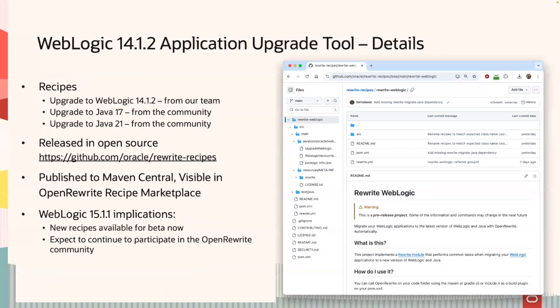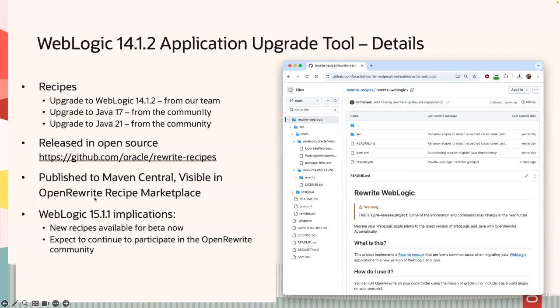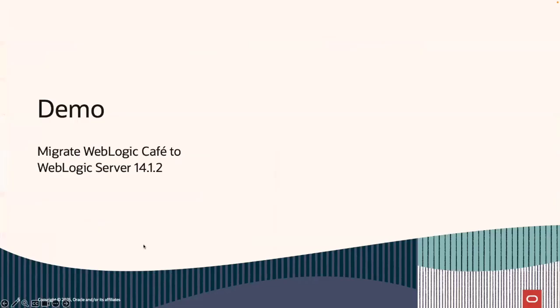We are providing primarily a composite recipe that does specific updates for WebLogic Server 14.1.2. And we're using the Java 17 and Java 21 recipes from the community, all open source. I'll show you this in a second. We do publish all of our artifacts to Maven Central. Our recipes are listed in the OpenRewrite recipe marketplace. And from a futures perspective, WebLogic 15.1.1, we've created a bunch of beta recipes for beta. And we expect to continue to participate in the OpenRewrite community. So this is, we see this as the way forward.